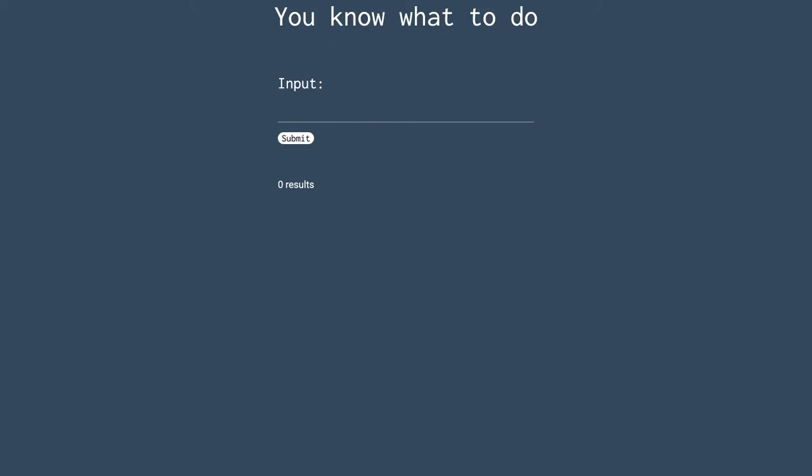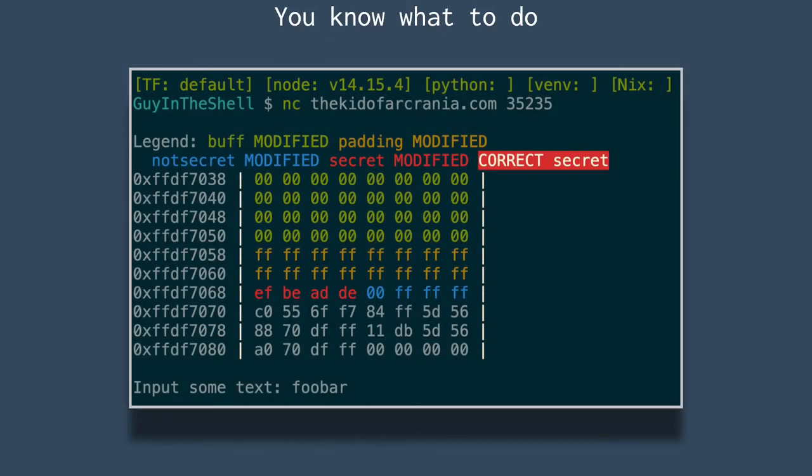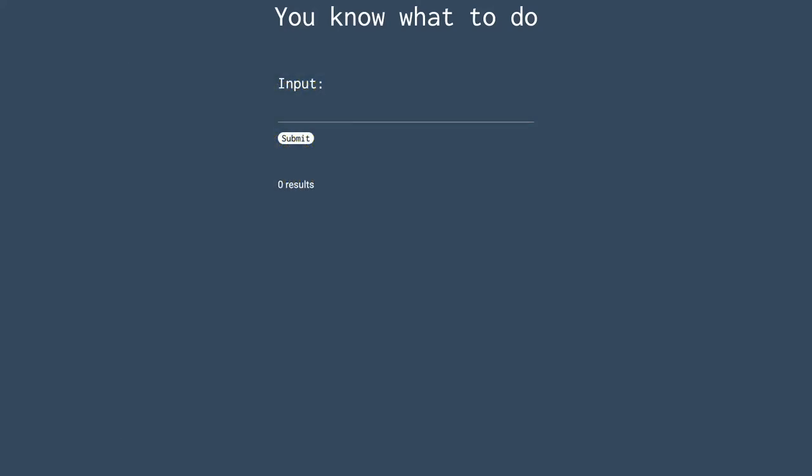But web challenges are just a subset of exploit challenges in which you are given a running system, which might be a server, a web application, a network socket, whatever. And you have to find a flaw to exploit it and extract hidden information.